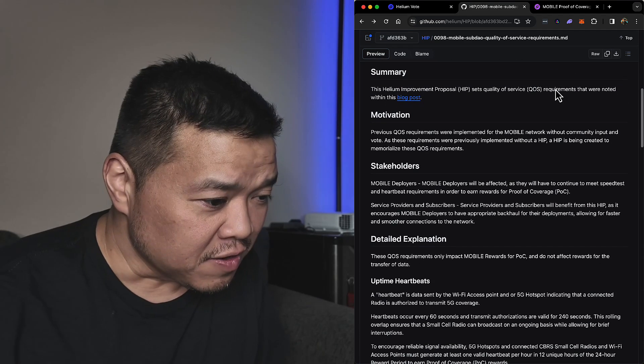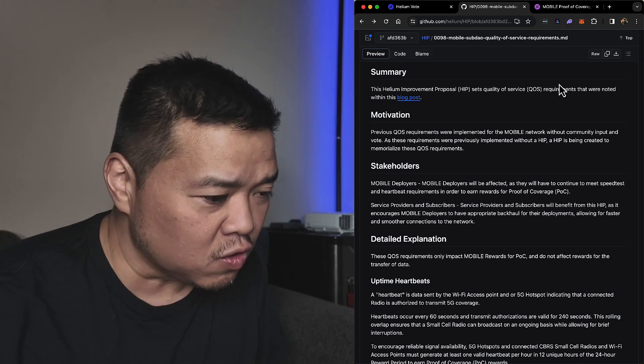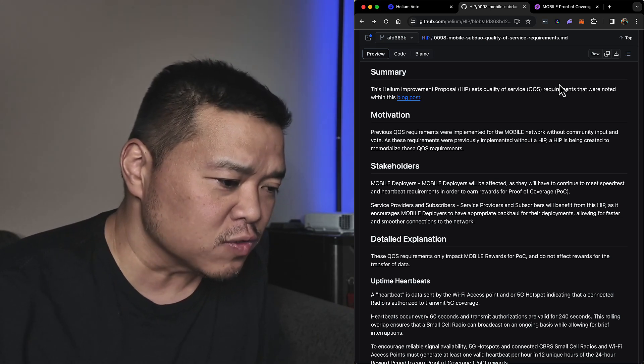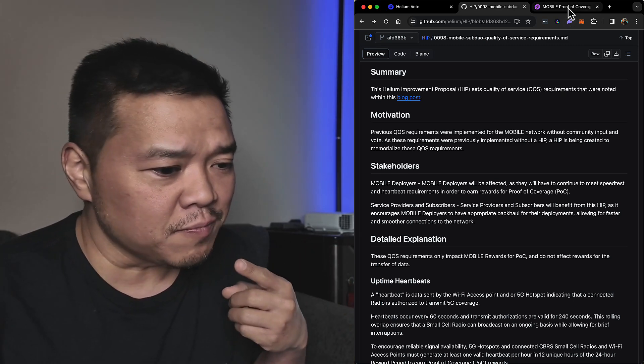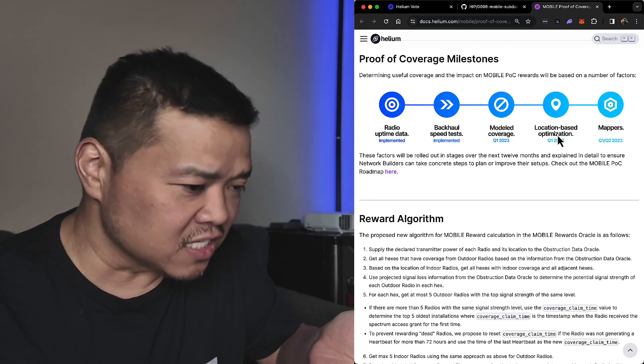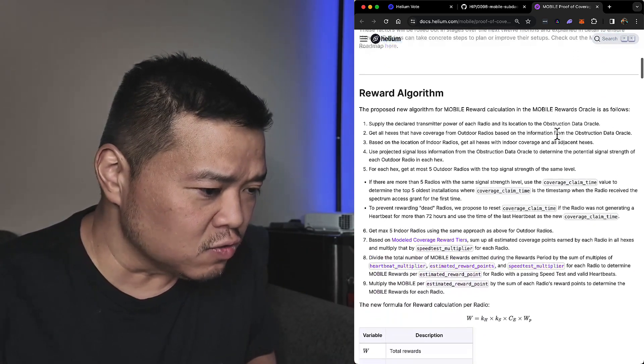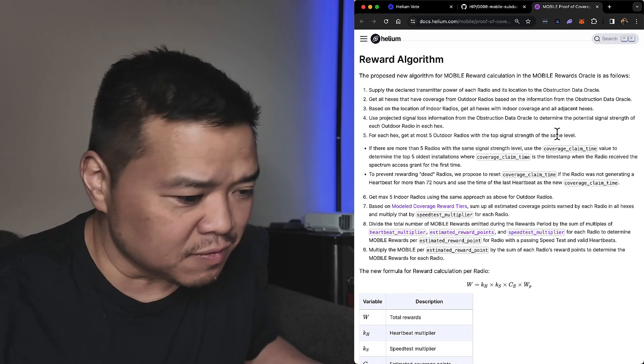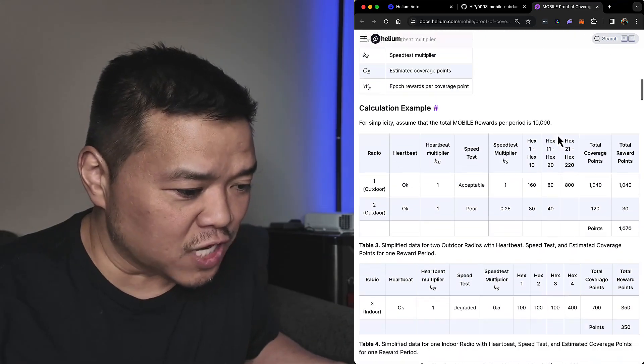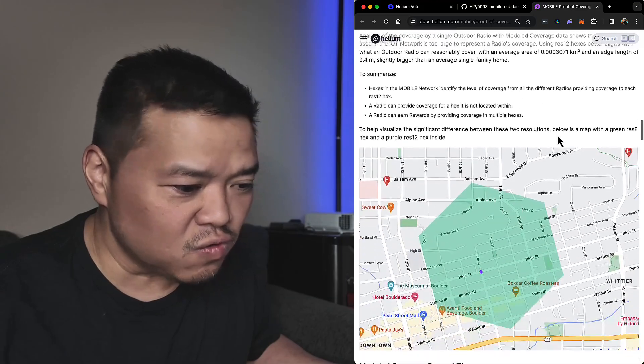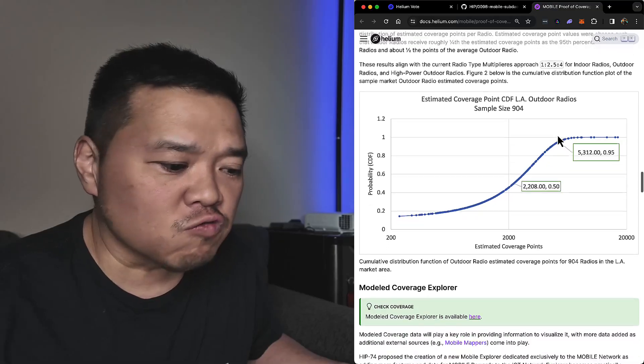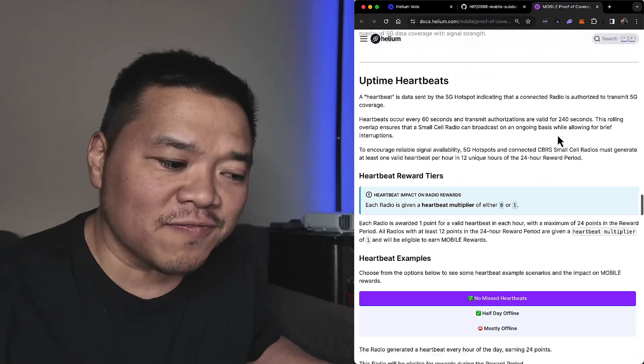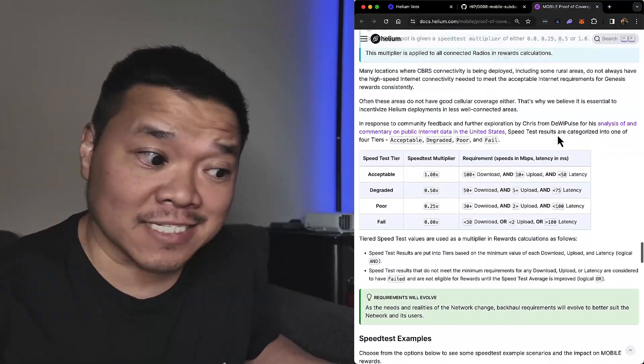Summary: this Helium Improvement Proposal sets quality of service requirements that were noted within this blog post. I find it interesting they can't even be bothered to explain it here - they need to point you to something else to read. Obviously looking at it, it's about proof of coverage milestones and the reward algorithm system, which I don't even want to get into. If the person who wrote this could have simplified it in a summary, that would have been really nice.